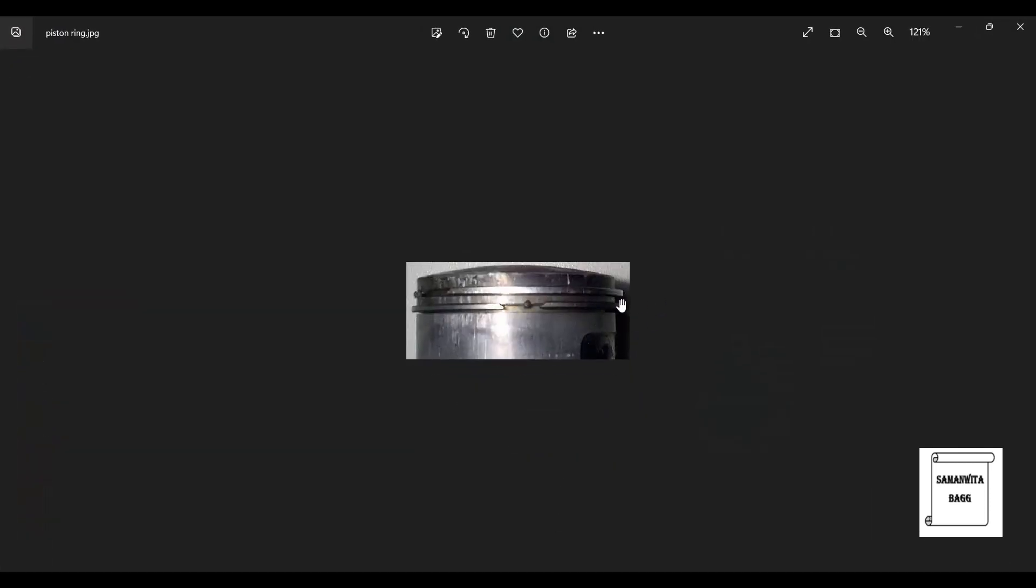This is the piston ring we have already designed in the previous class. So we are going to use the same piston ring and analyze it for its structural analysis.